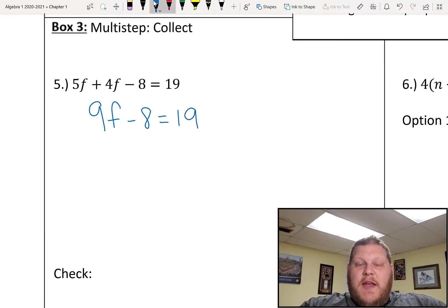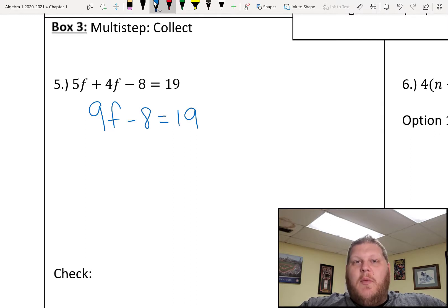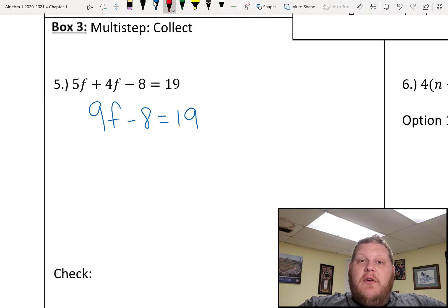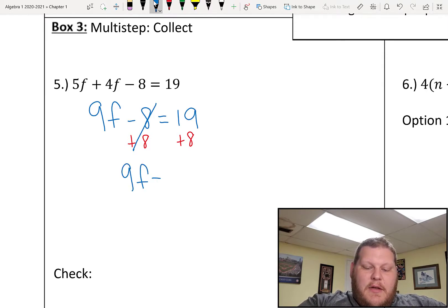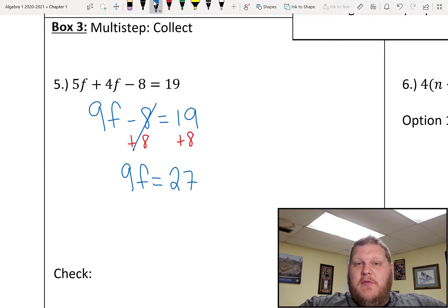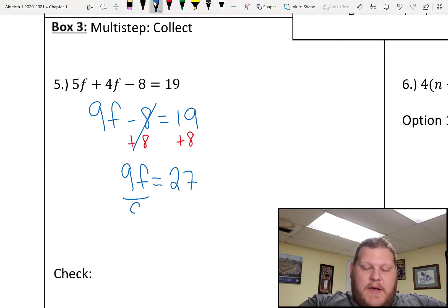From here, that's as far as we can simplify each side of my equation. So now we've got 9f minus 8 equals 19. We're still trying to isolate my variable. I'm going to focus on the left side and get anything that doesn't have f attached to it moved over to the other side. My minus 8 is what I'll deal with first — I'm going to add 8 on both sides. That cancels out on the left side, leaving me with 9f on the left and a total of 27 on the right. On the left side I have 9 times f, so the inverse of multiplying by 9 is dividing by 9. I divide both sides by 9, which gives me f equals 3.